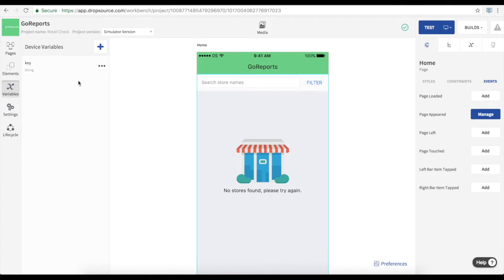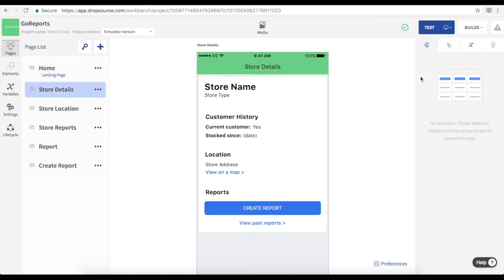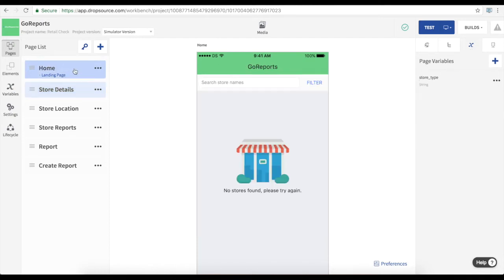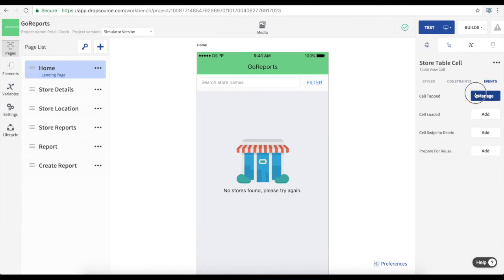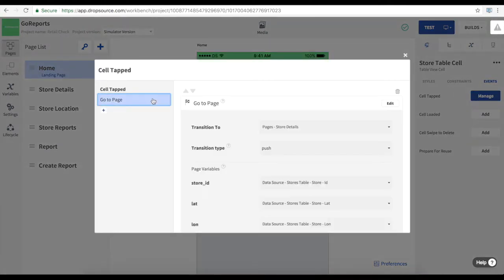In this case we're storing the API key value in there. And for data values that we only need to access within a page we use page variables. In this case we're using a page variable to represent a particular store and that's the store that the user selected on the previous page. So we pass that from one page to the other.